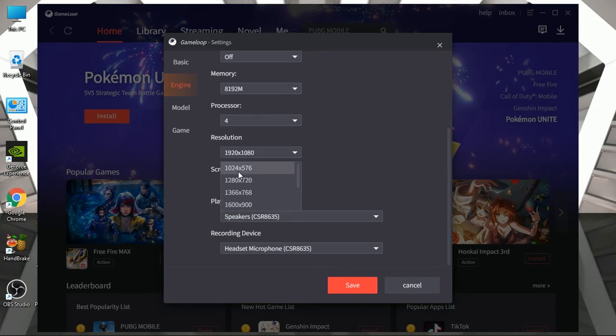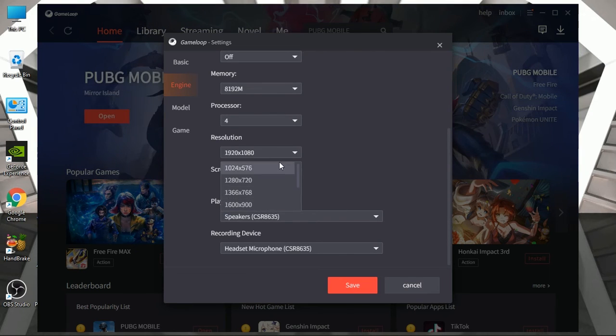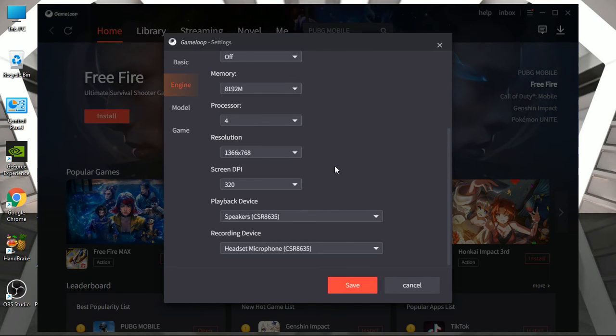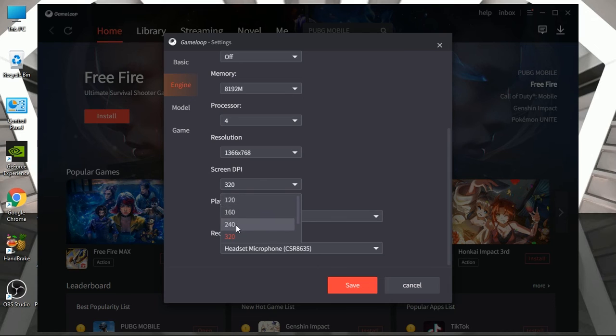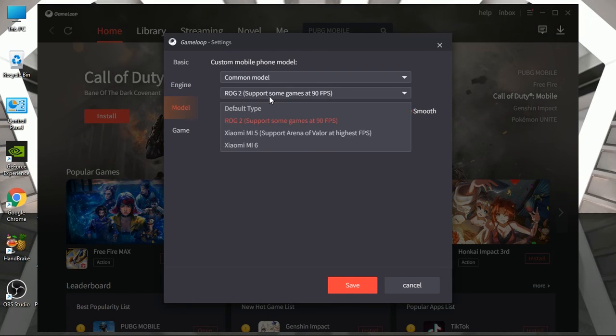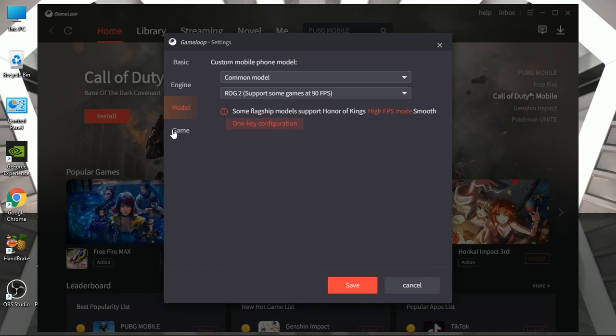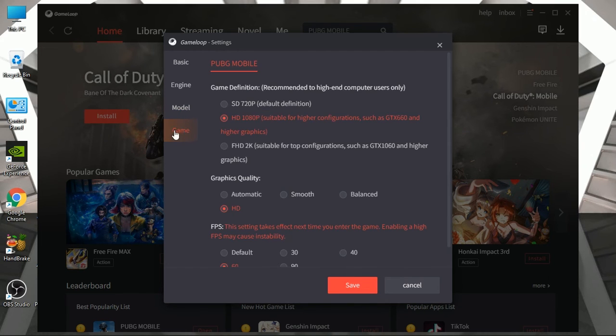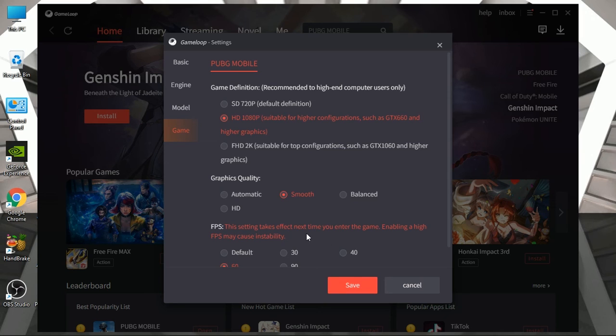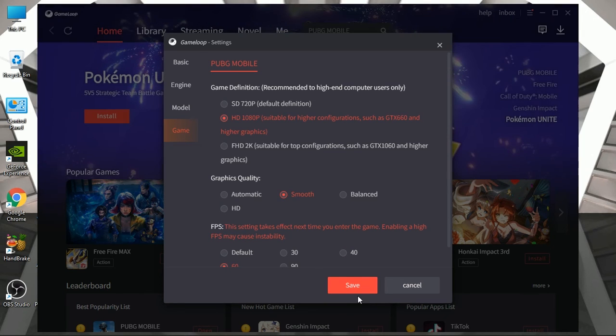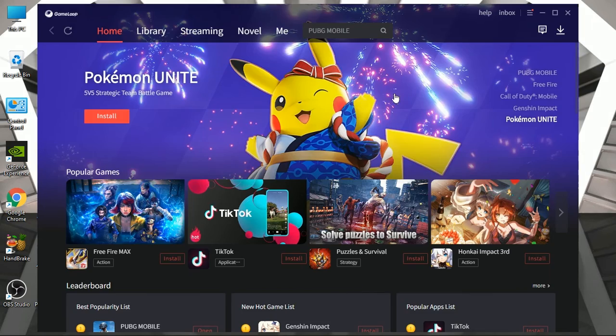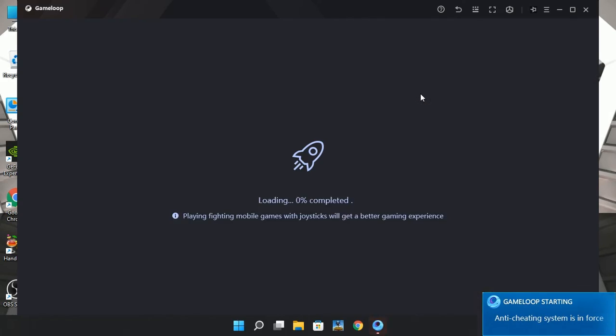Set resolution as of your display. Set DPI to 240 for 720 resolution and 320 for 1080 resolution. Now open Game tab and set resolution to 1080 if you have 2GB or more graphics memory, otherwise set it to 720. For graphics, set it to smooth and frame rate to 60 frames per second. Save settings and run PUBG Mobile.